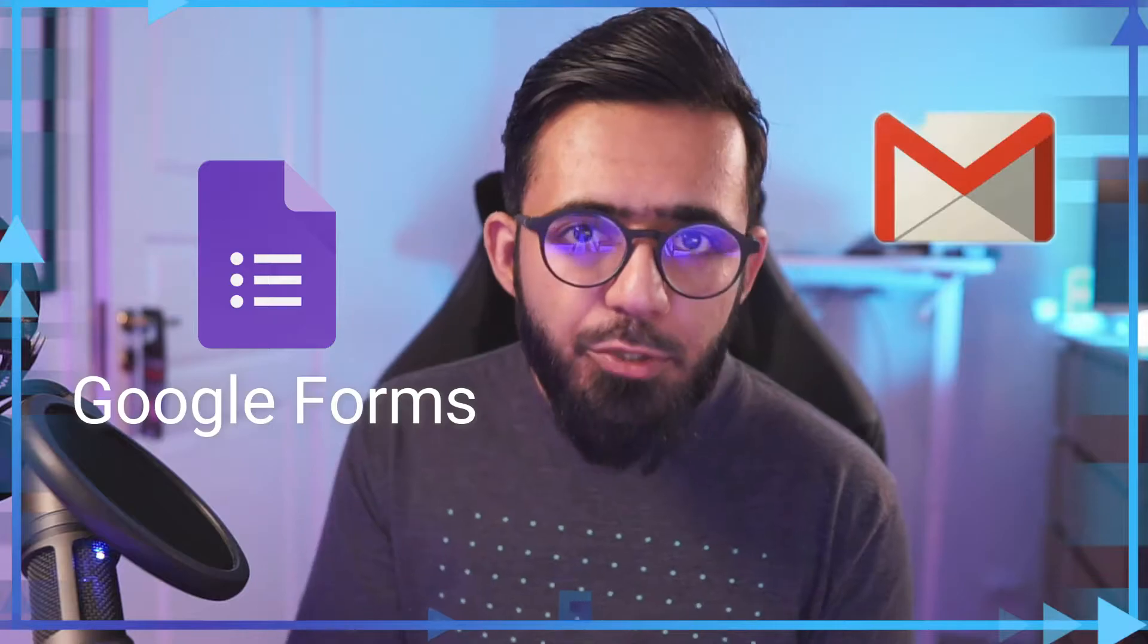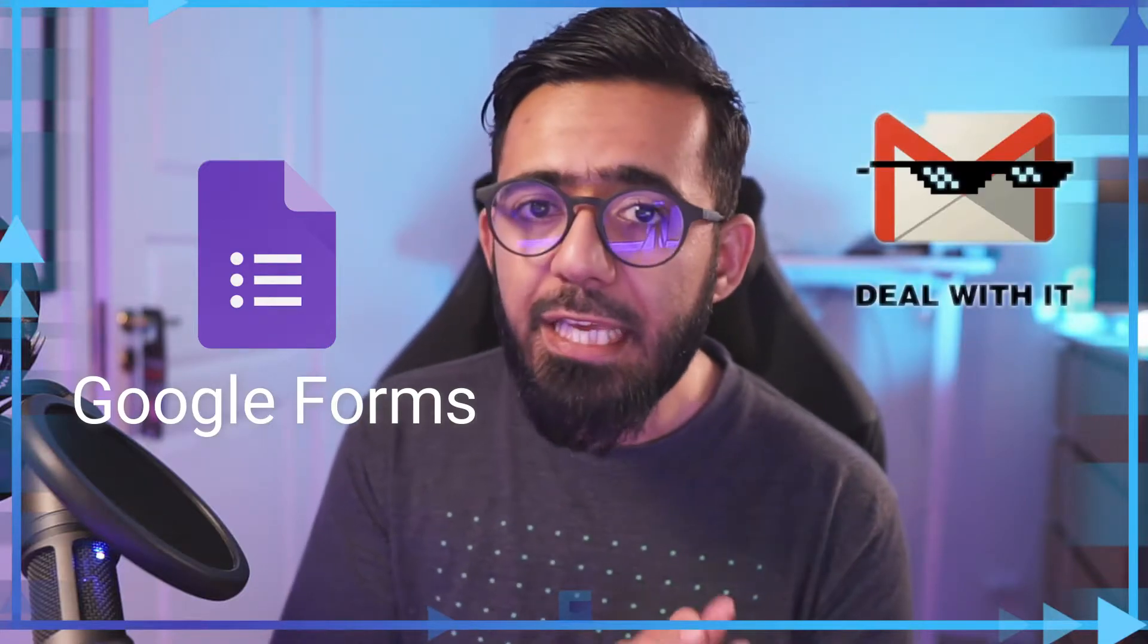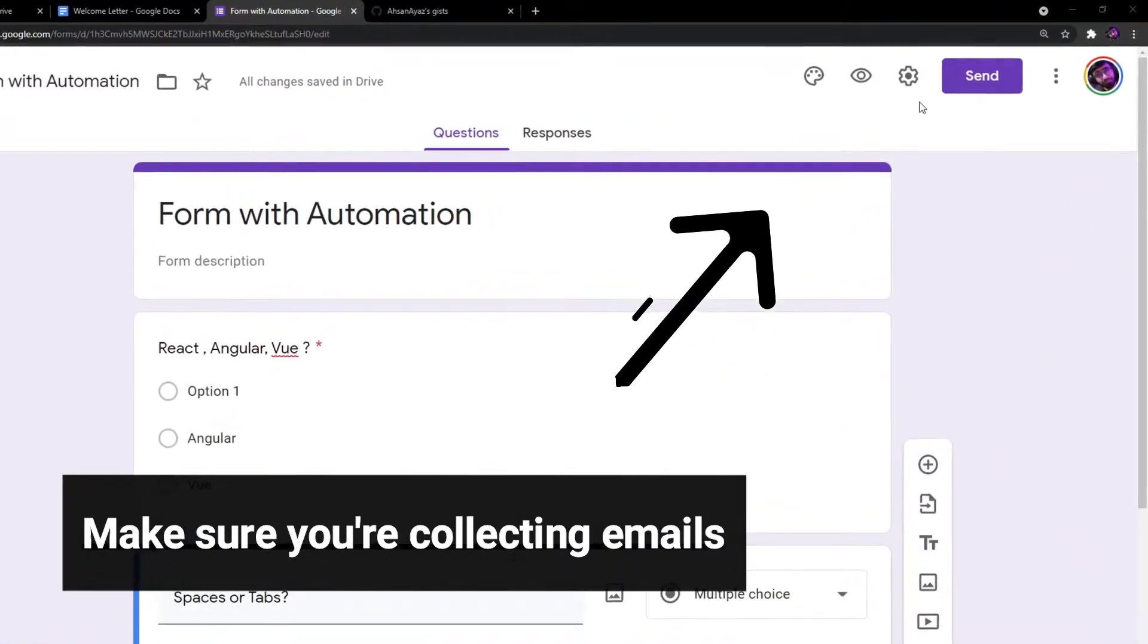I'm gonna show you this really cool trick with Google Forms so whenever someone submits your form you will send an automatic email to them. This will save you minutes and maybe hours because otherwise you would be copying all the emails and sending the emails manually. Let's go.